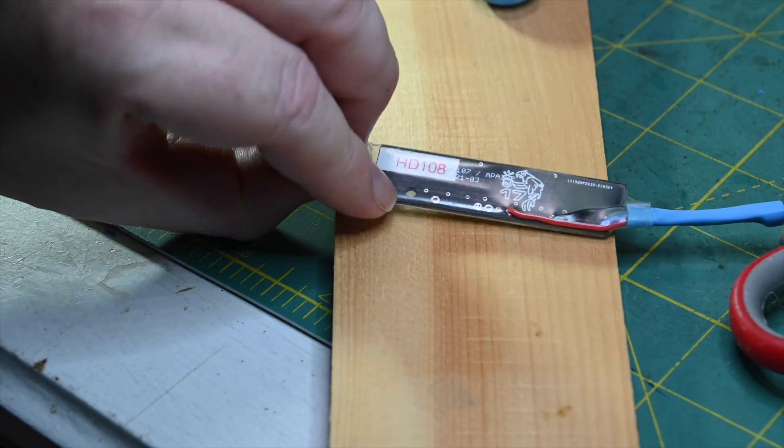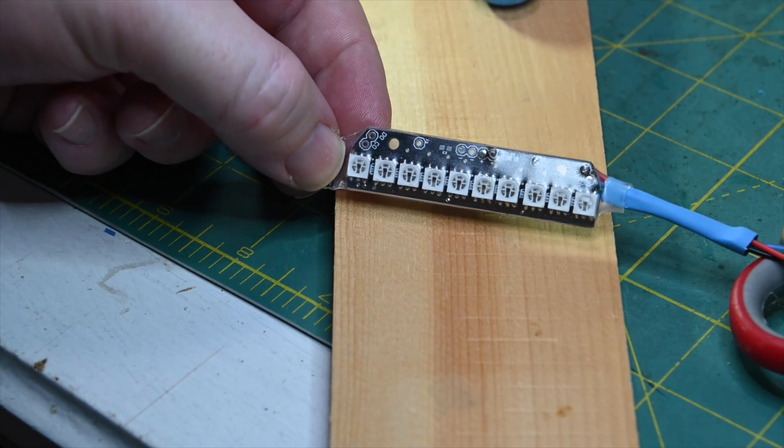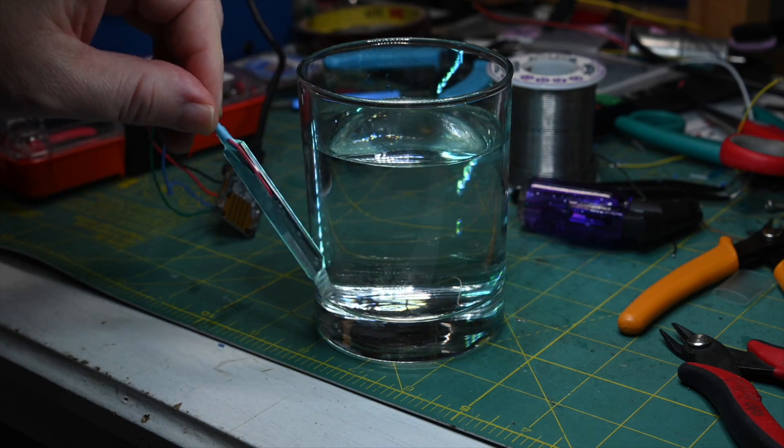And if you're daisy-chaining these modules, then of course you give it silicone treatment at both ends.